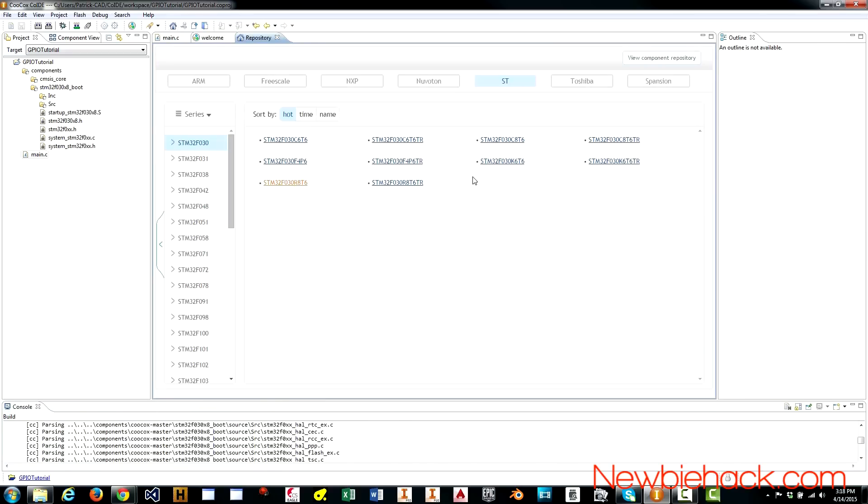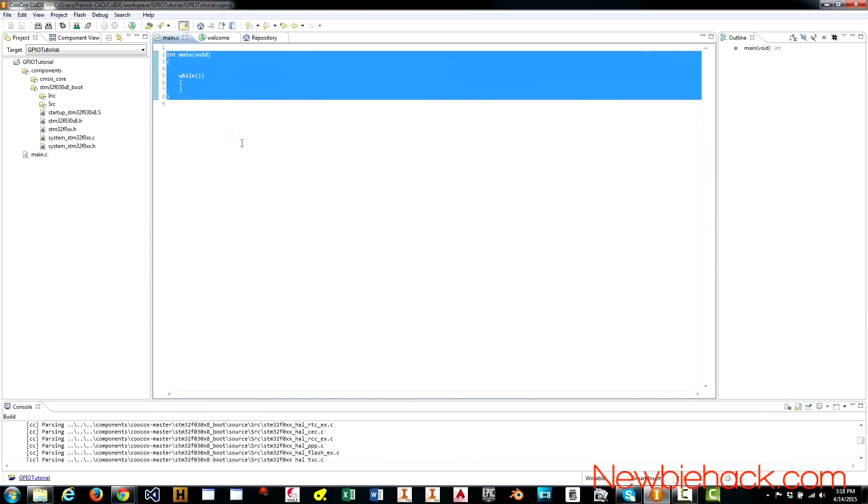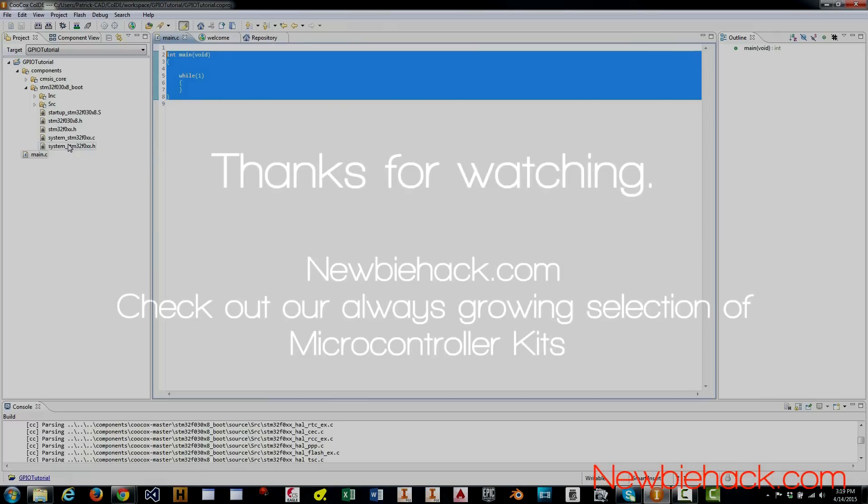We associated that project to the correct microcontroller. And, we built this file after correcting an error that we found in the build by adding one of the needed dependencies. Thank you for watching.